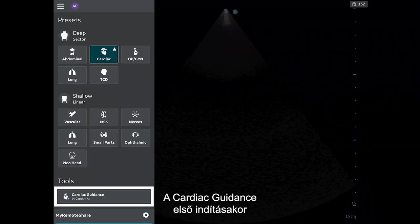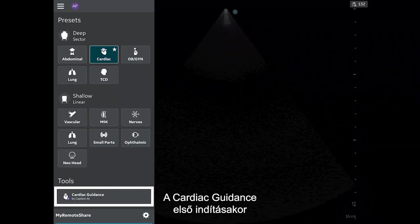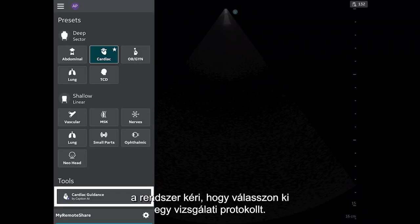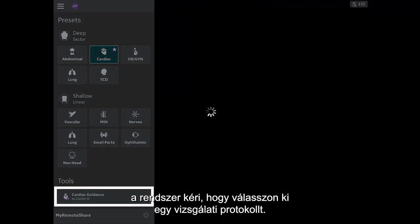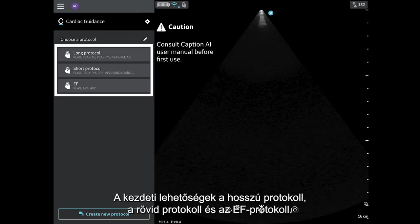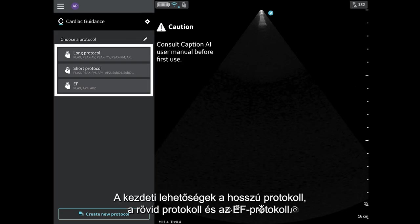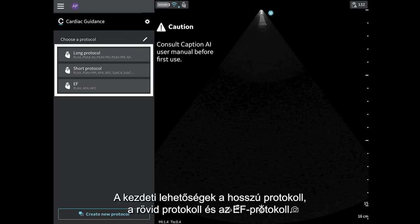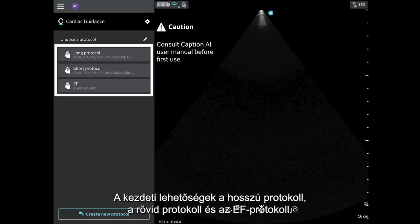The first time you launch Cardiac Guidance, you will be prompted to choose a scanning protocol. Initial options are the Long Protocol, Short Protocol, and the EF Protocol.